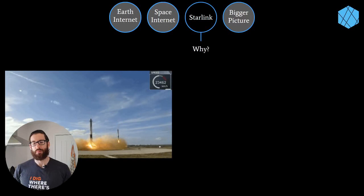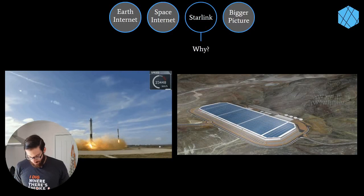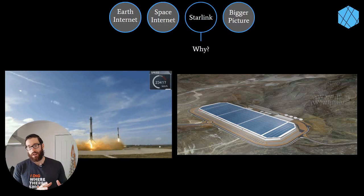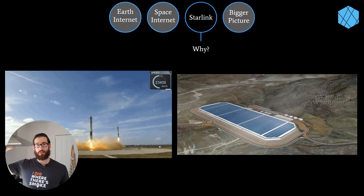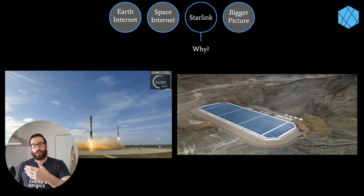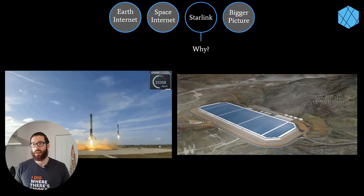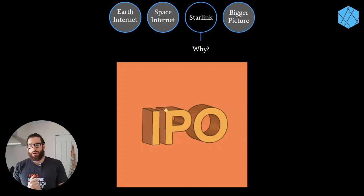The other important factor not many people are talking about is manufacturing capability. With Tesla, they've scaled production and automated manufacturing to reduce costs significantly. SpaceX is taking those lessons and applying them to Starlink, already doing similar things for the Starship rocket for Mars. They'll mass produce both satellites and antennas - millions of antennas for consumers and thousands of satellites for space - by cross-pollinating manufacturing lessons across companies.